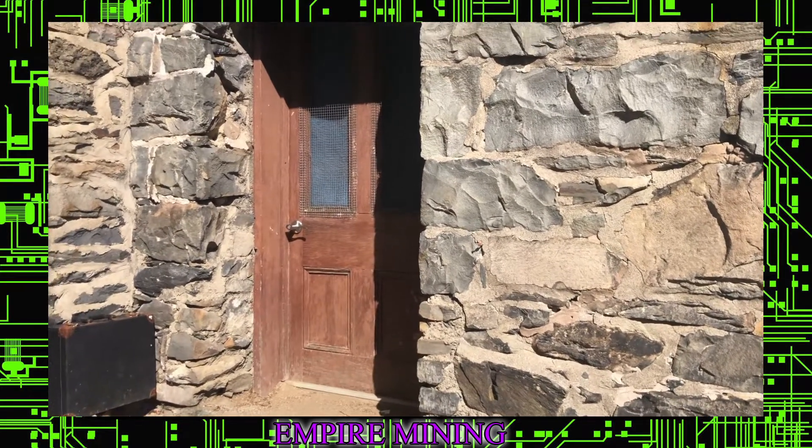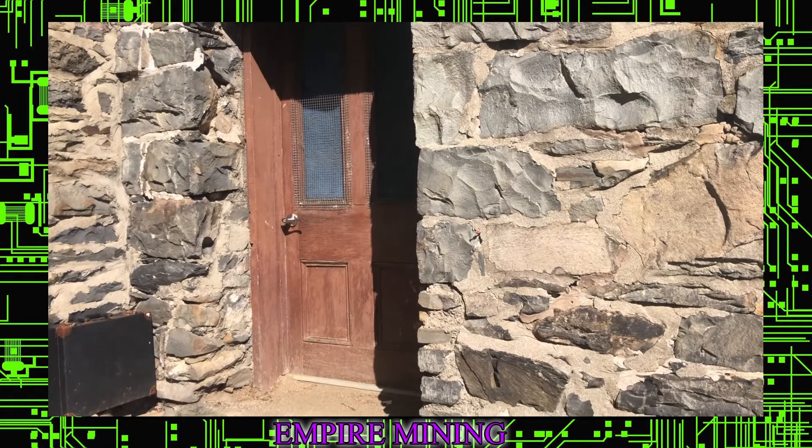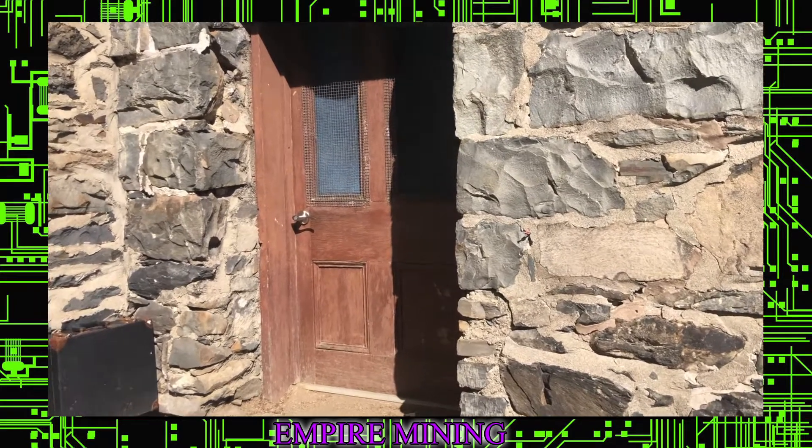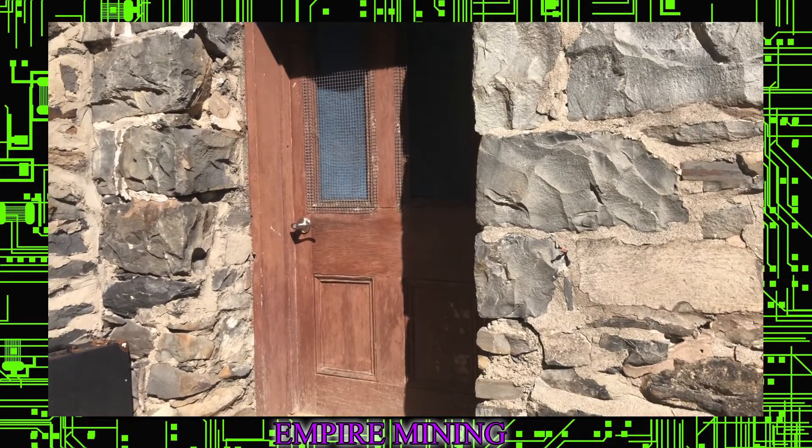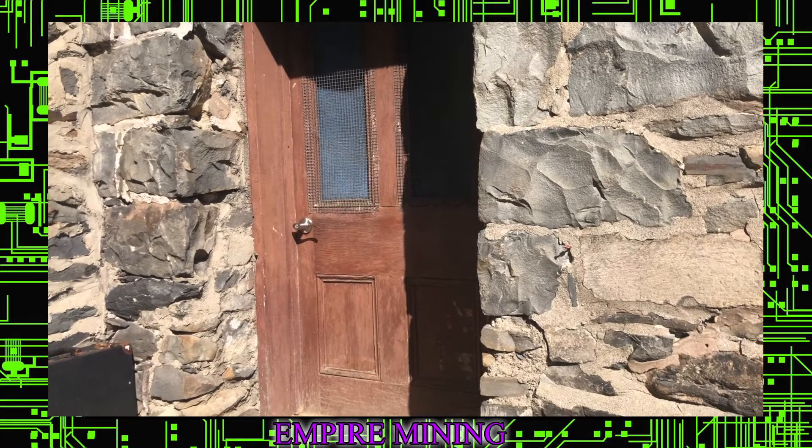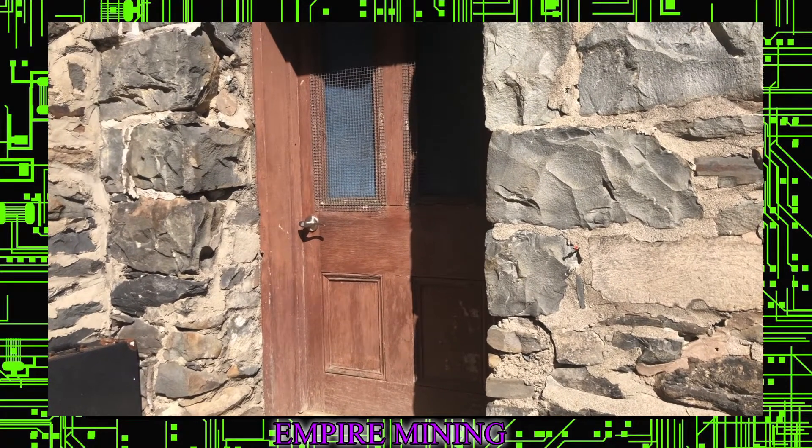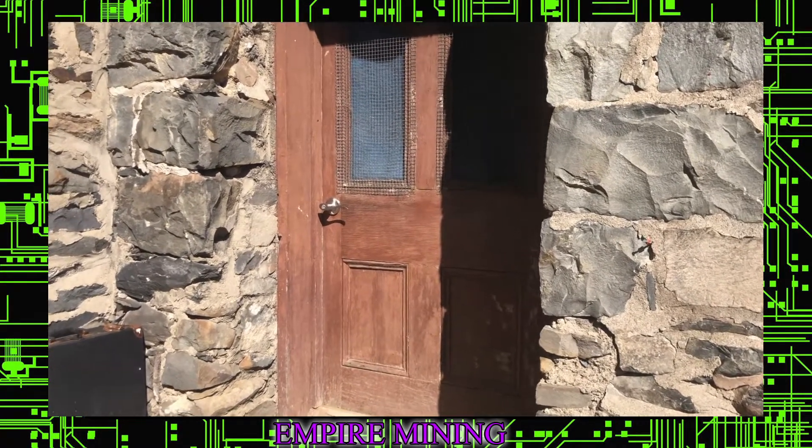Okay, so here we are at Empire Mining's very first YouTube video. I'm going to take you through our, I wouldn't say micro mining facility, but to us it's a pretty large mining facility.